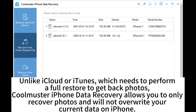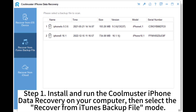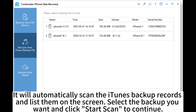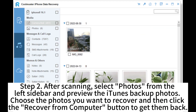Unlike iCloud or iTunes, which needs to perform a full restore to get back photos, CoolMaster iPhone Data Recovery allows you to only recover photos and will not overwrite your current data on iPhone. Step 1: Install and run CoolMaster iPhone Data Recovery on your computer, then select the Recover from iTunes Backup File mode. It will automatically scan the iTunes backup records and list them on the screen. Select the backup you want and click Start Scan to continue. Step 2: After scanning, select Photos from the left sidebar and preview the iTunes backup photos. Choose the photos you want to recover and then click the Recover from Computer button to get them back.